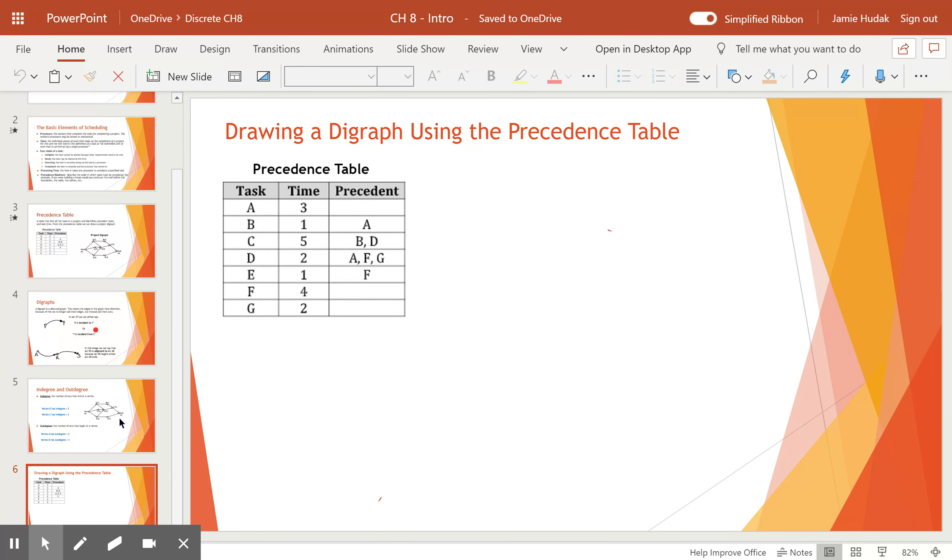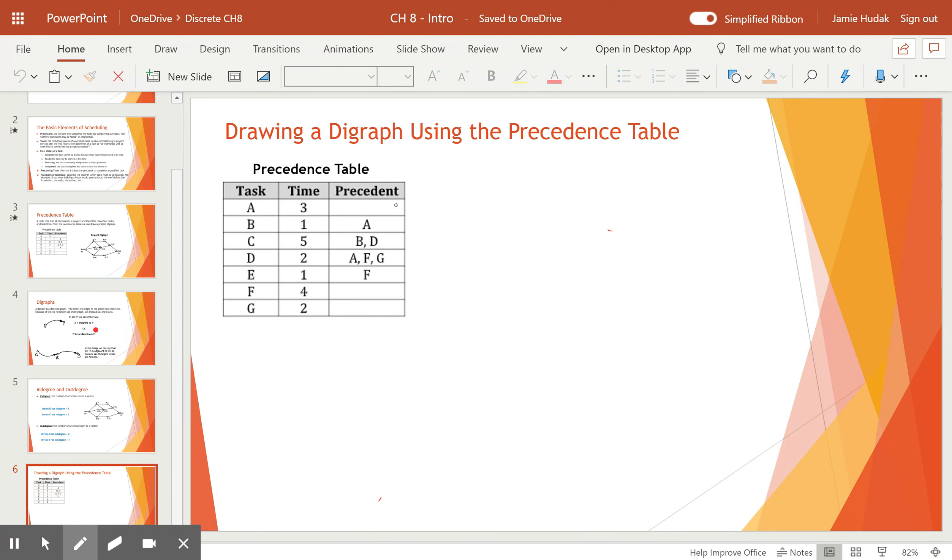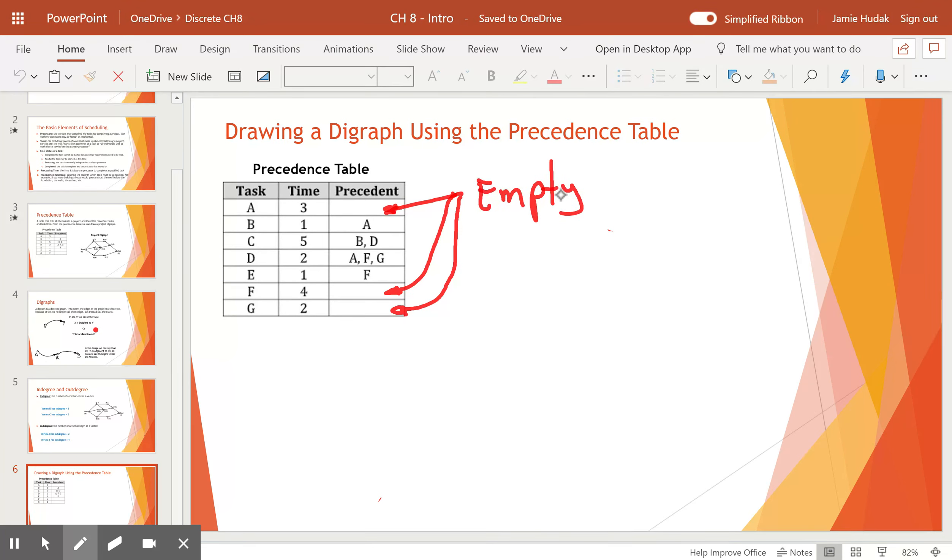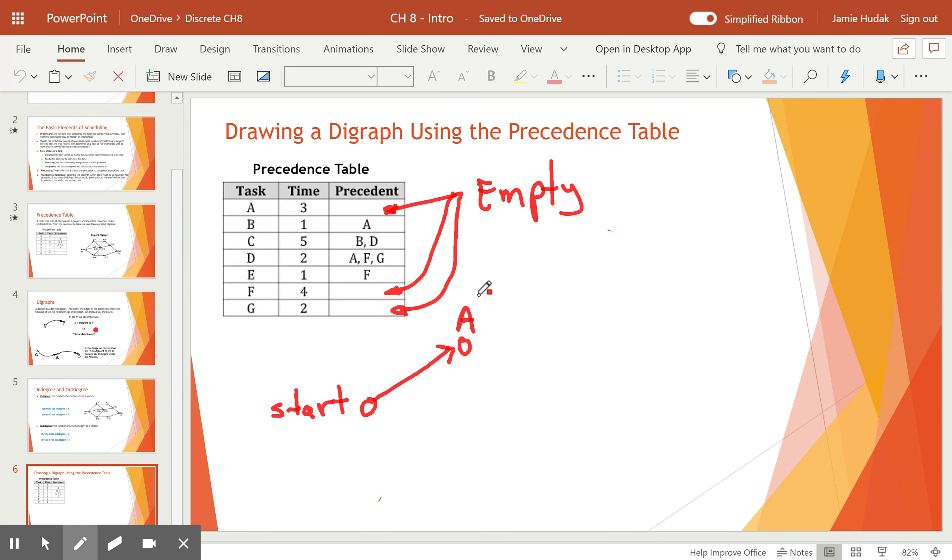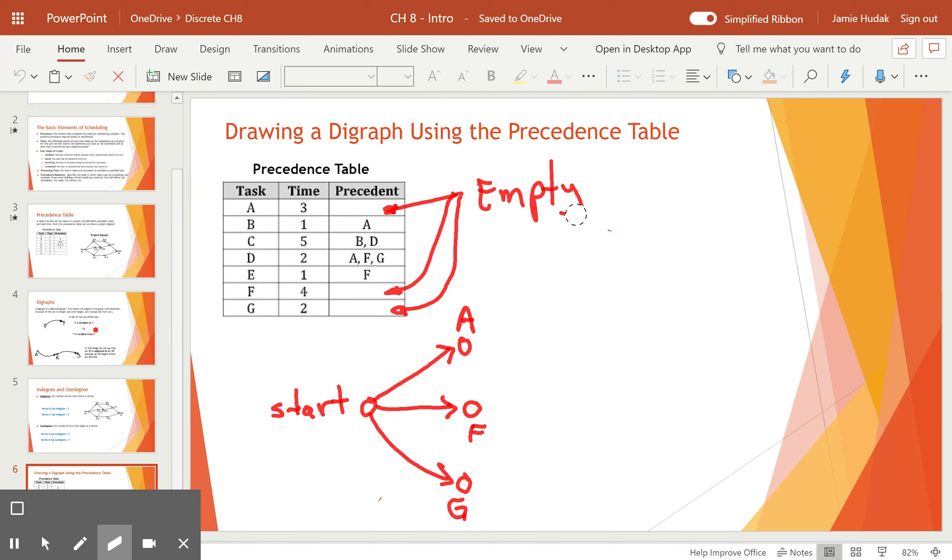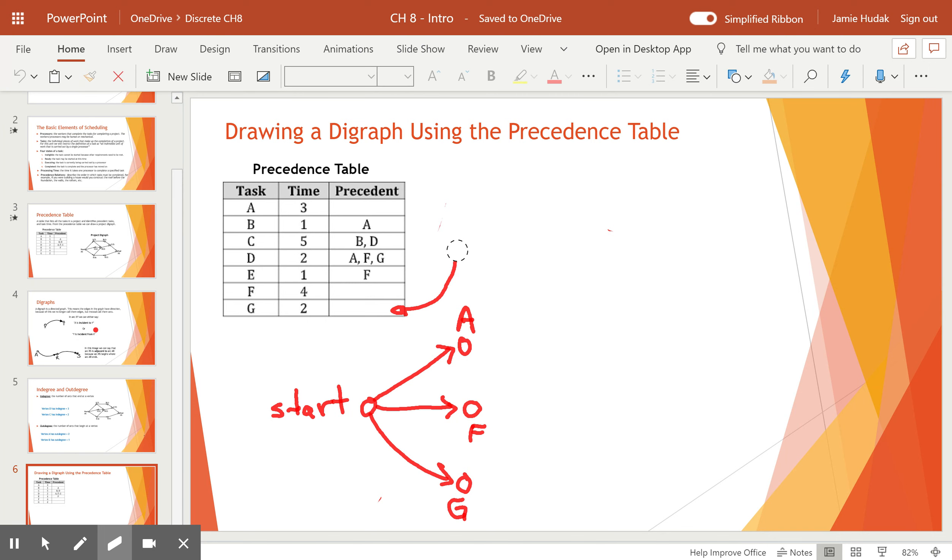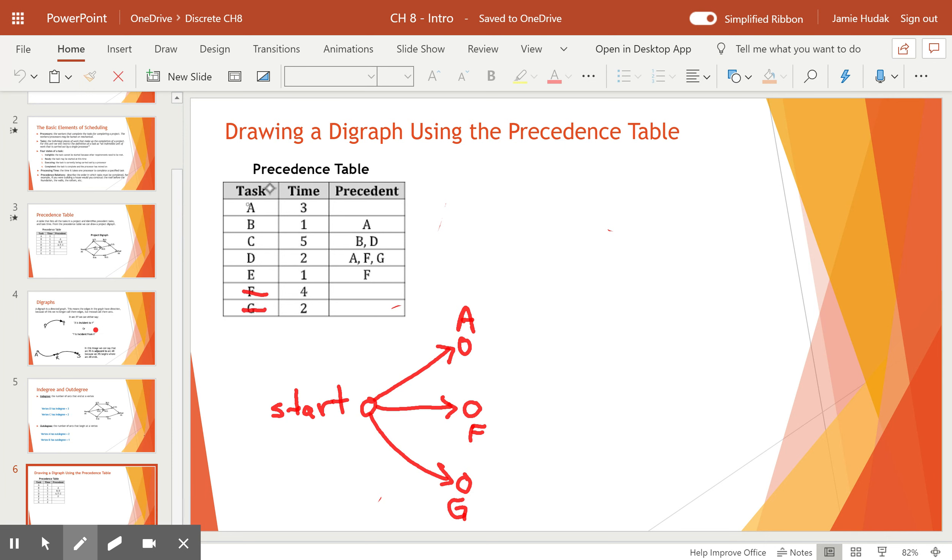And our last slide is how do we draw a digraph from a precedence table. And we can see here that we start with the empties. Anything that has an empty precedence is going to be connected to a vertex that we call start. So let's start by drawing our start vertex. And we're going to draw an arrow that goes to a vertex we'll call A. We'll draw an arrow out to a vertex that we call F. And an arrow out to a vertex we call G.